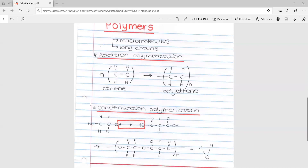To form polymers there are two types of reactions: addition polymerization and condensation polymerization. Addition polymerization is more commonly tested. You need to know how to draw a polymer. The monomer shown is ethene, which has a double bond and two carbons. N means there are N number of these units, and they all join in a long chain to form polyethene. Remember the details: the double bond, the brackets, the N, and the bond lines extended outside the brackets to show it is a long chain.